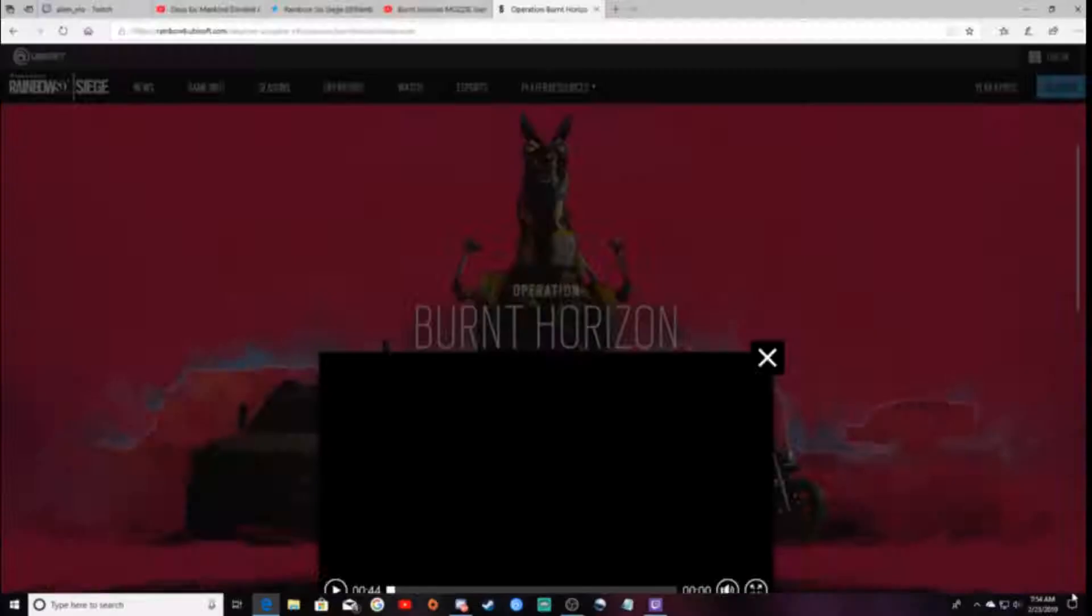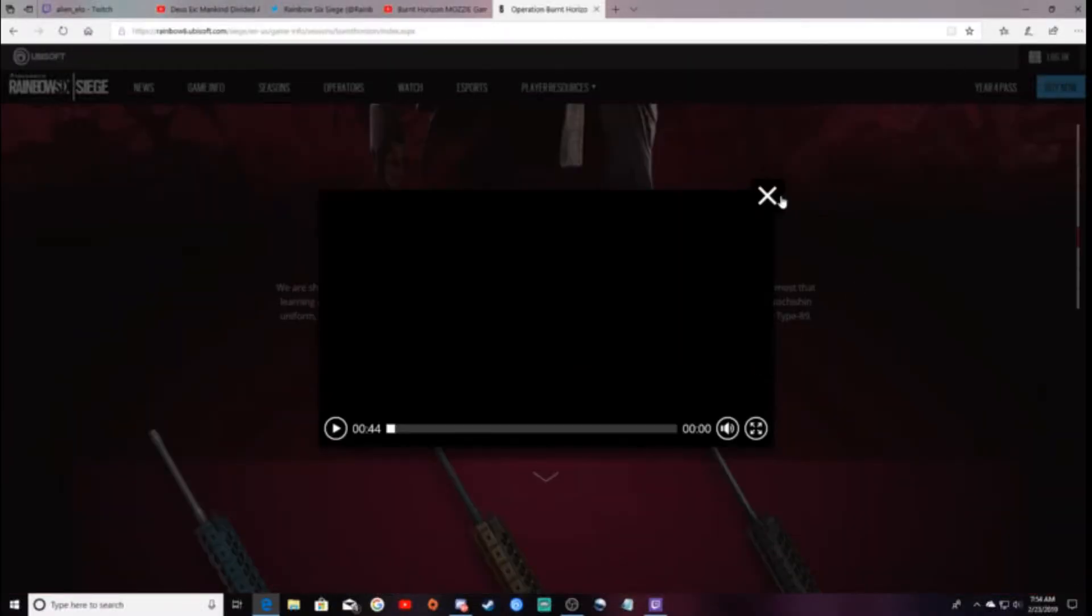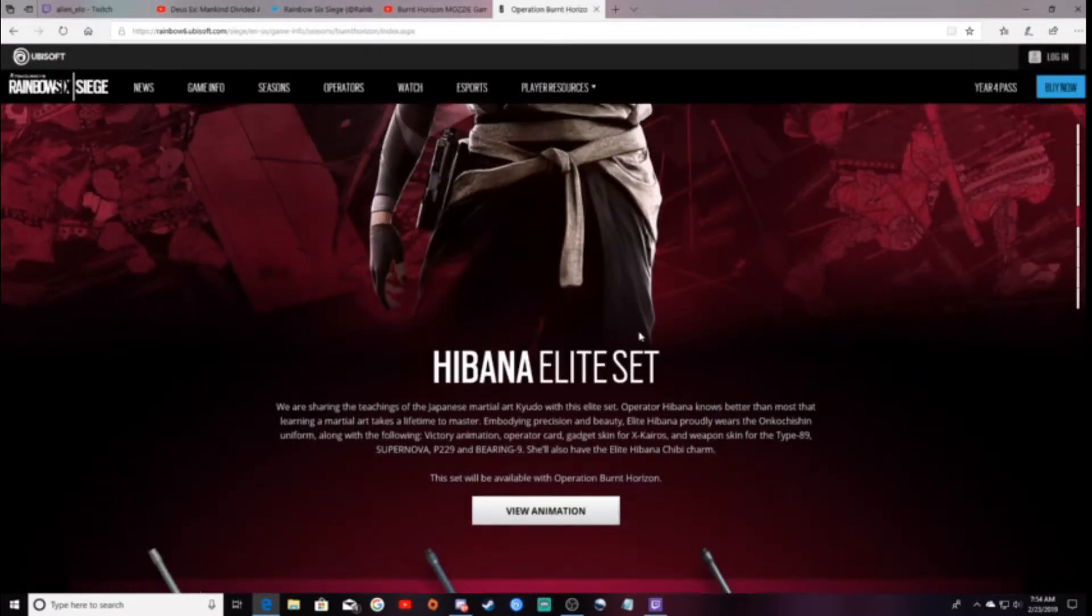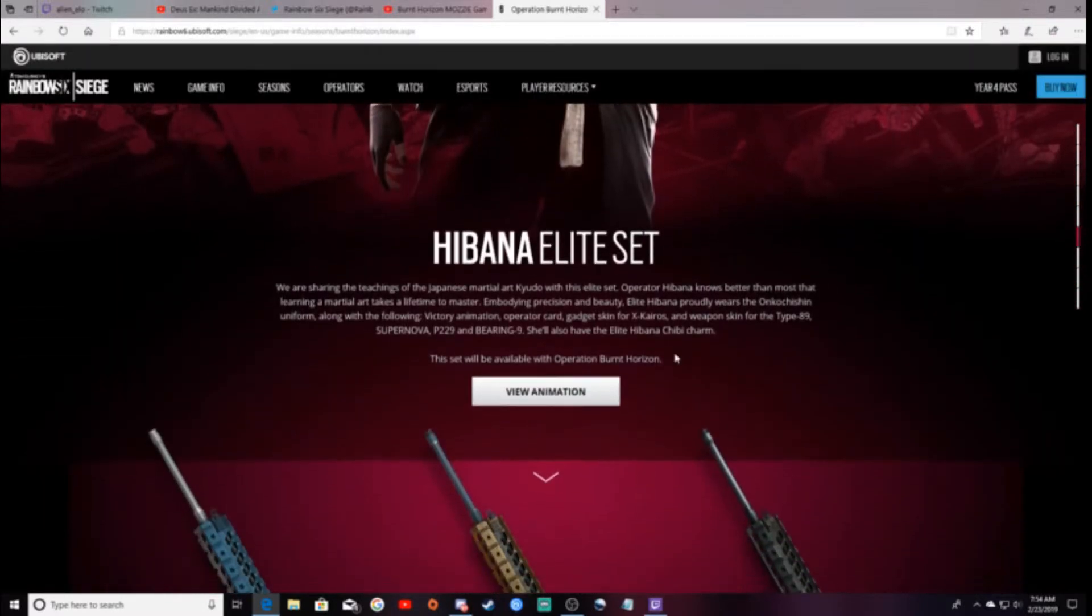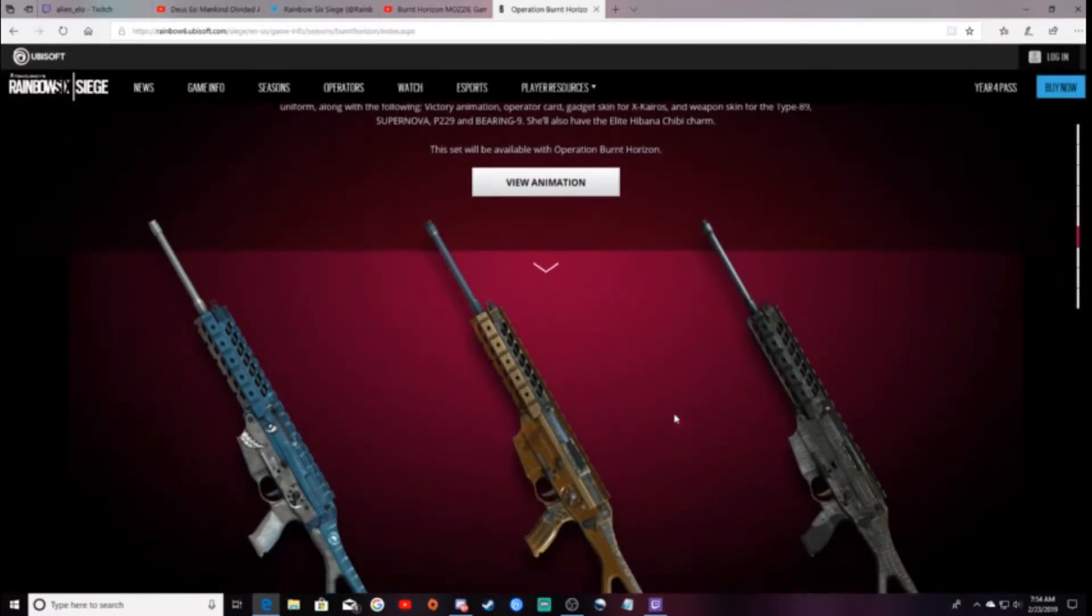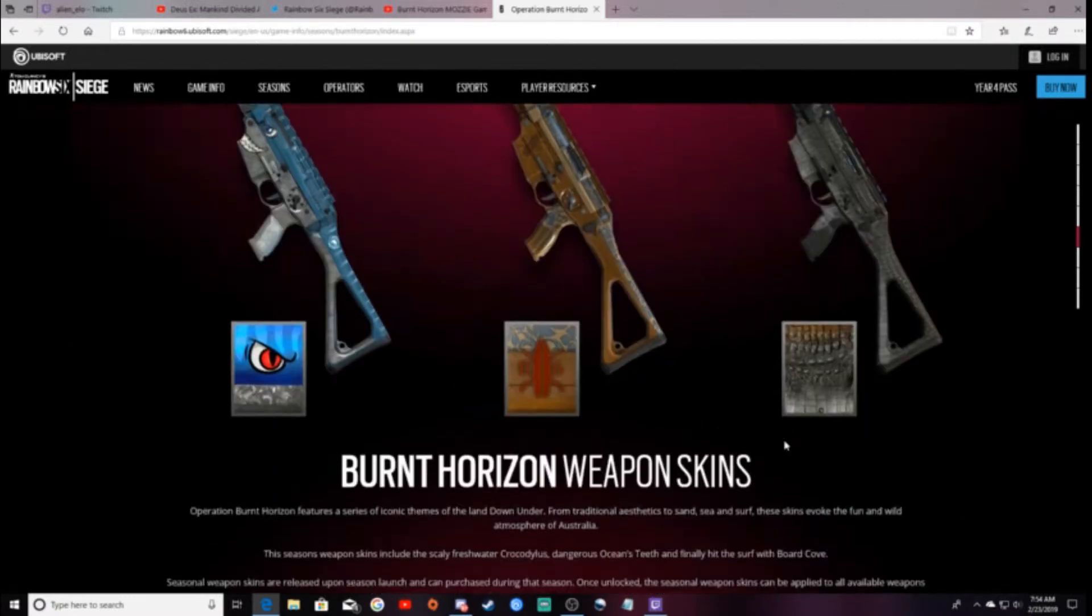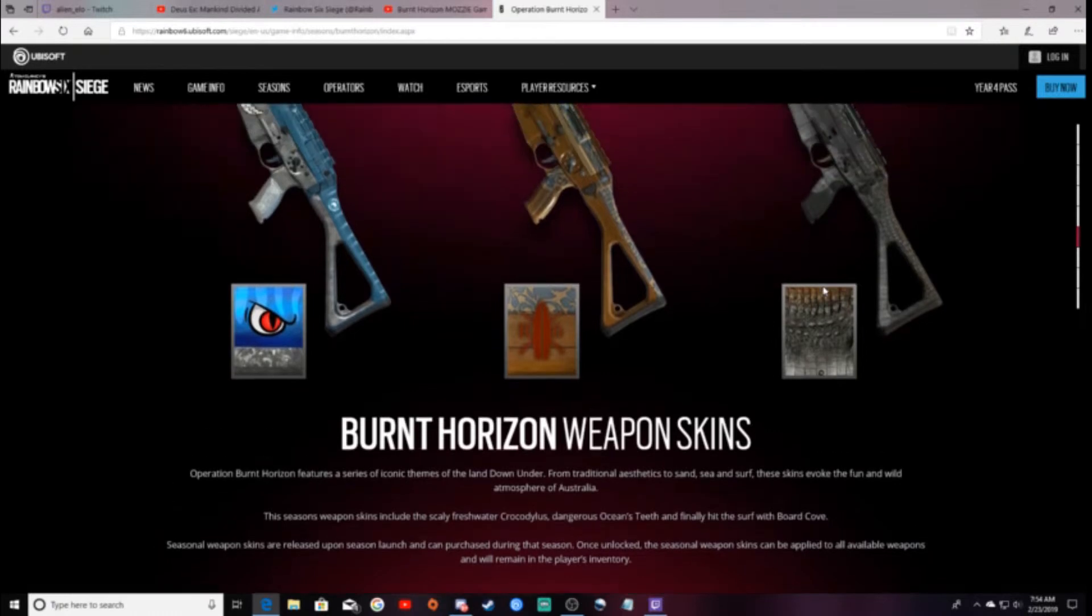And there you guys go. So, the Hibana Elite skin, I cannot wait to get it. It's going to be so much fun. And then, here are the three weapon skins.